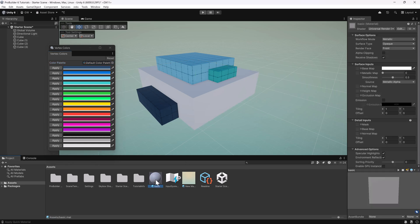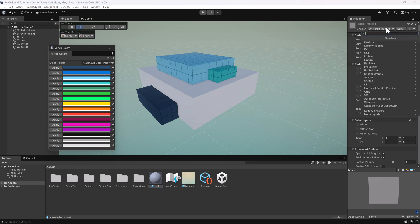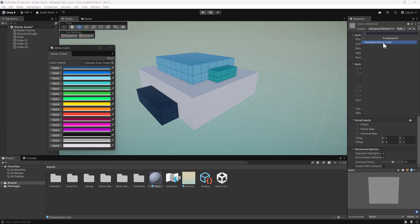So if I go back to this material here, in the shader, I'm going to look for ProBuilder 6, and there should be a standard vertex color. You'll see, as soon as I turn that on, it comes right back.